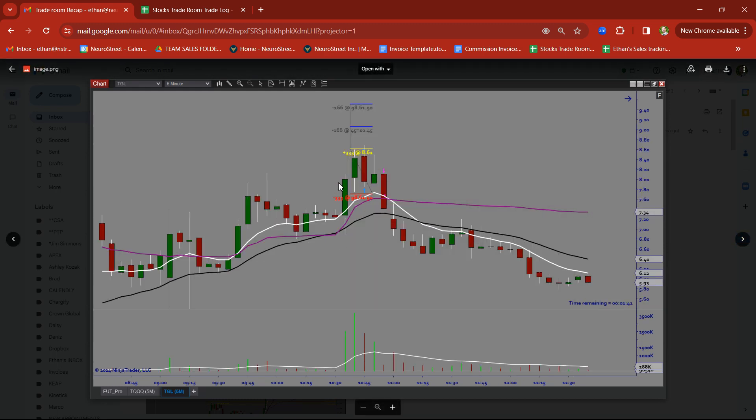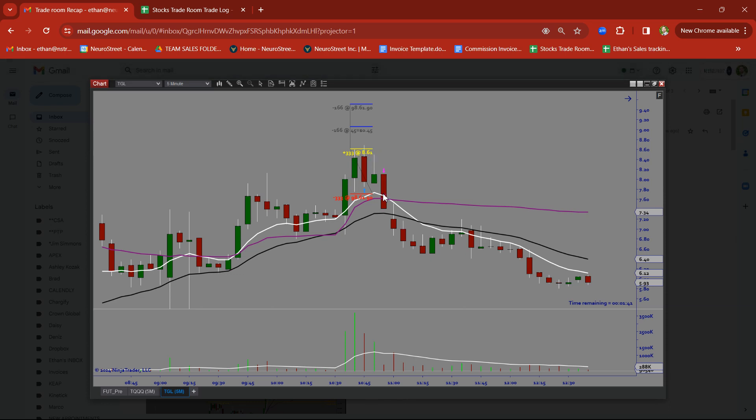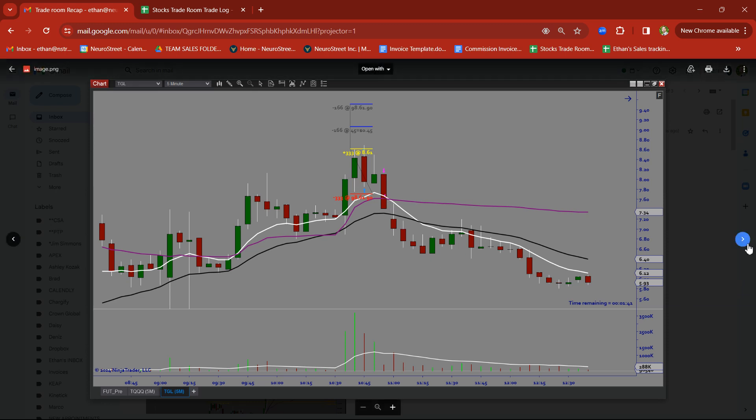TGL. Rally candle. Rally base candle. Tried to take this on a breakout trade. What happened? Didn't get the follow through. Pulled back. Did not hold VWAP or the IMAs. Got flushed out. Two stop outs there.